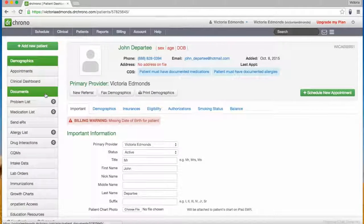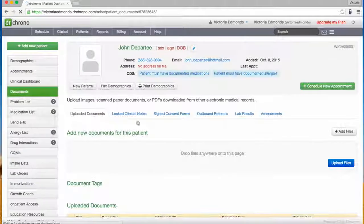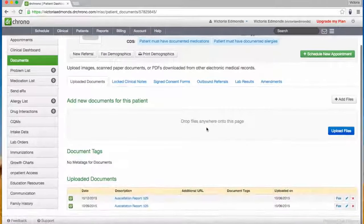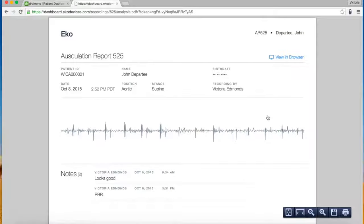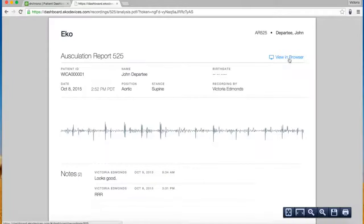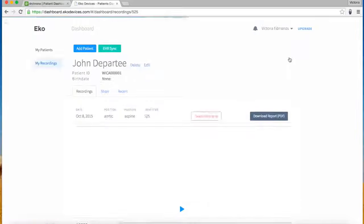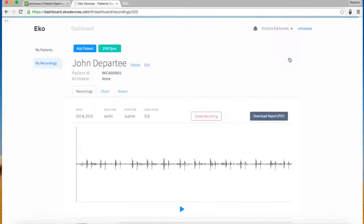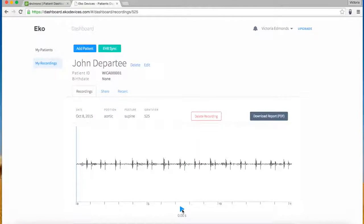You can now click on Documents to view the PDF auscultation report we just created. Click on View in Browser to be redirected to the recording on the ECHO web dashboard. You can play back the recording and add notes.